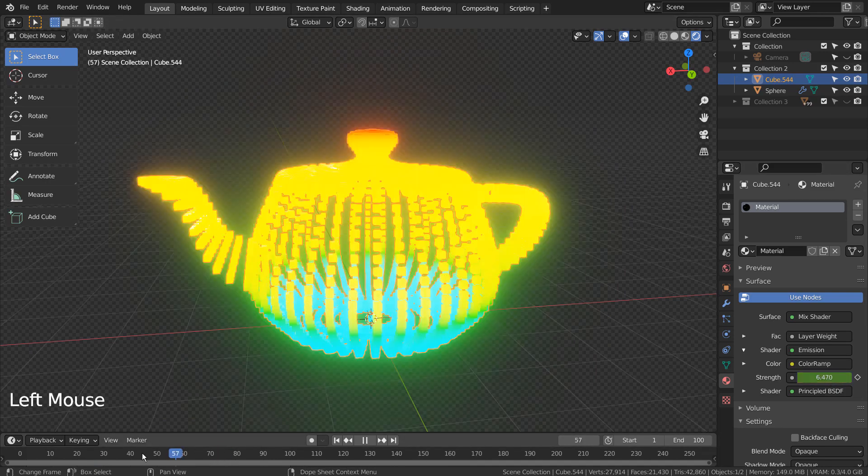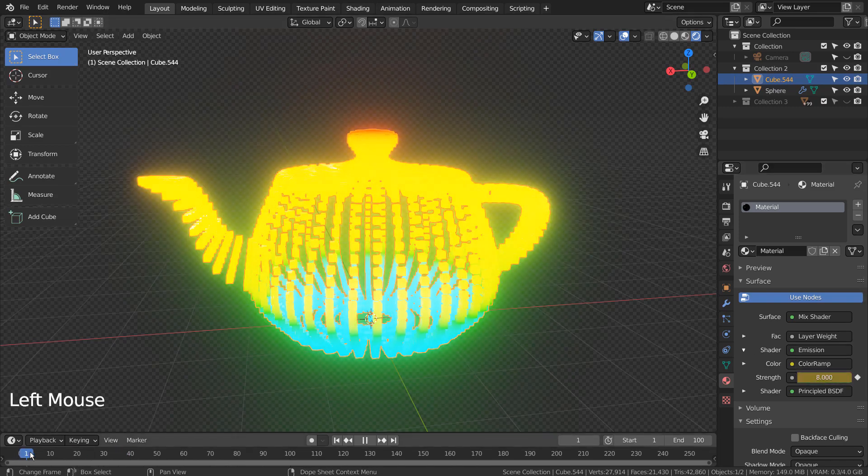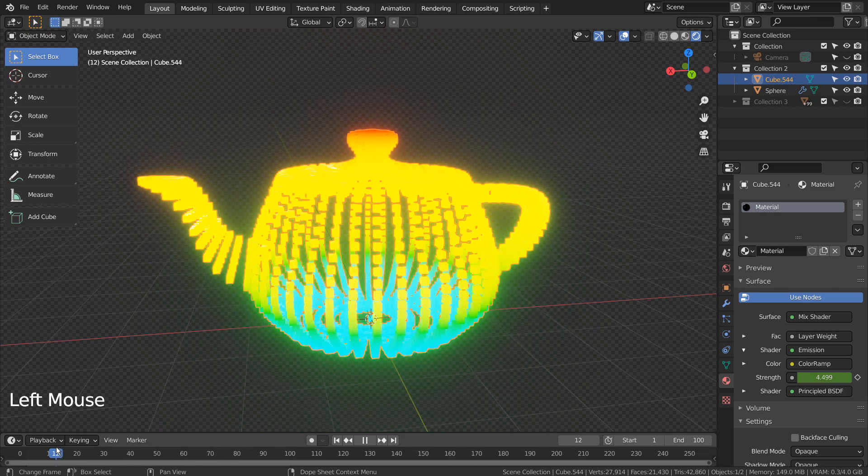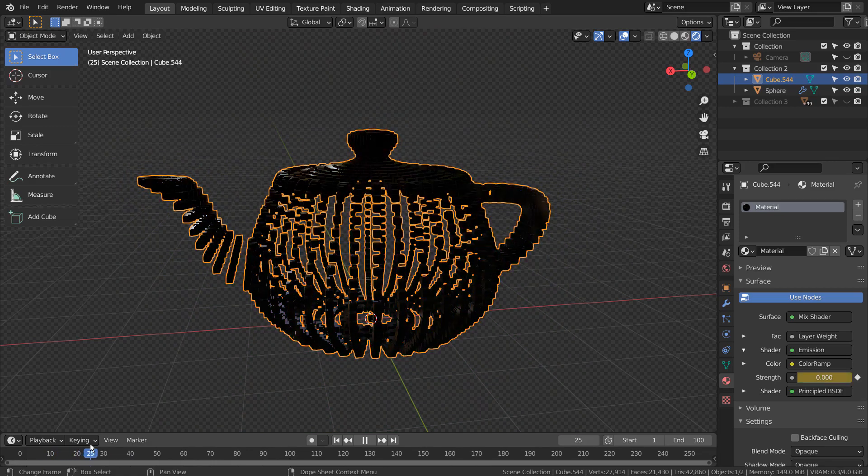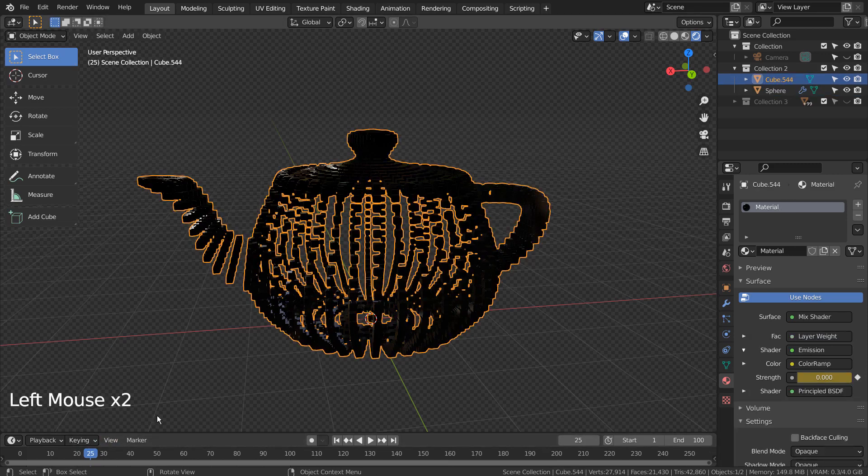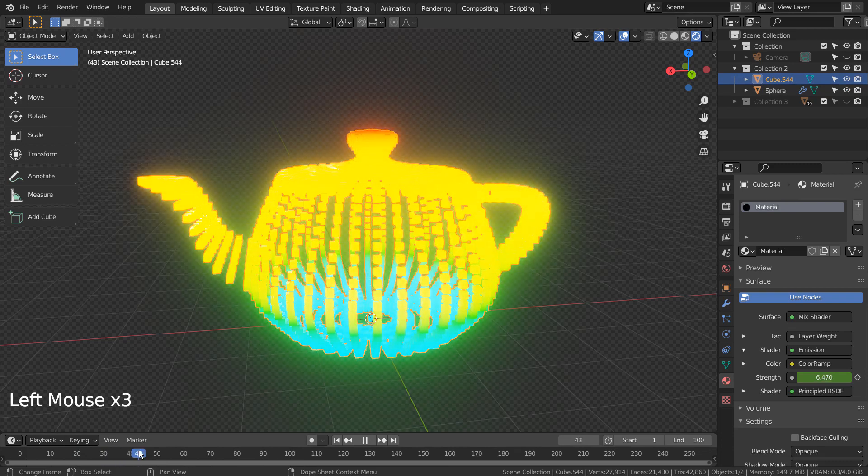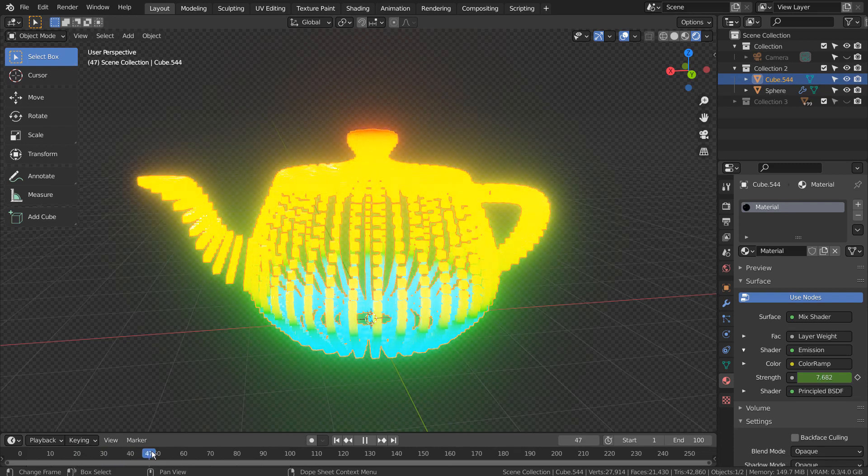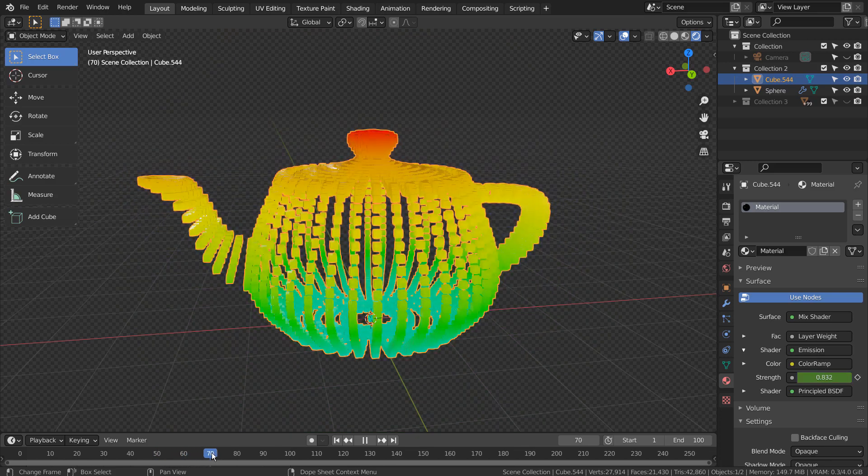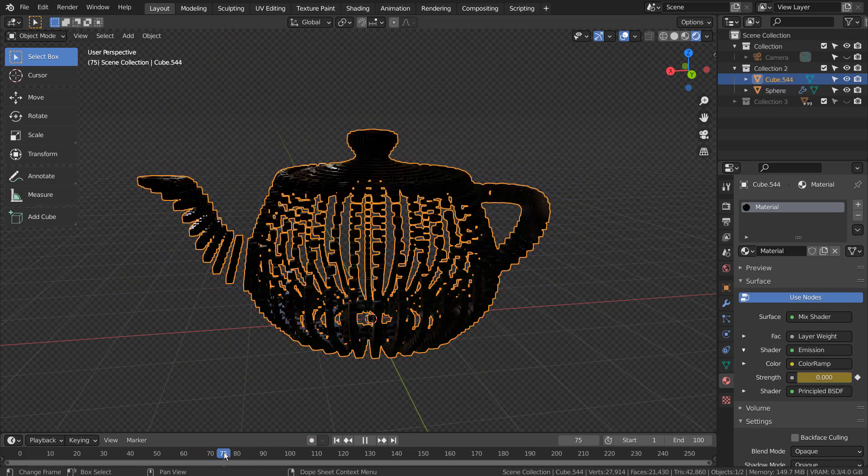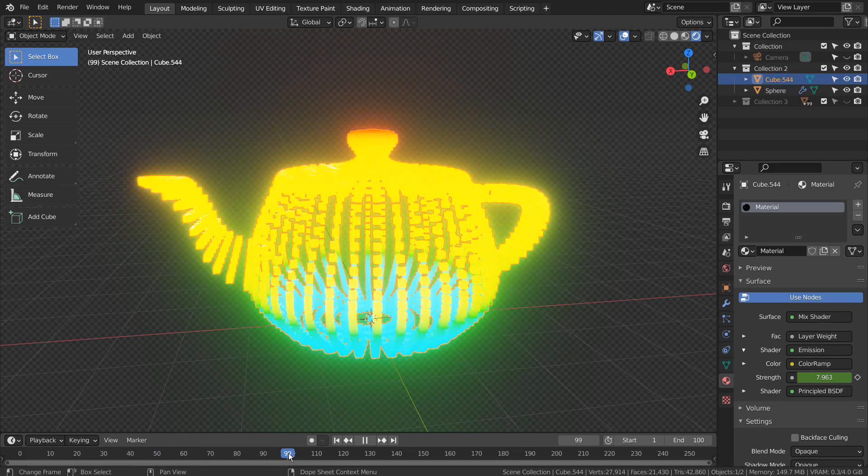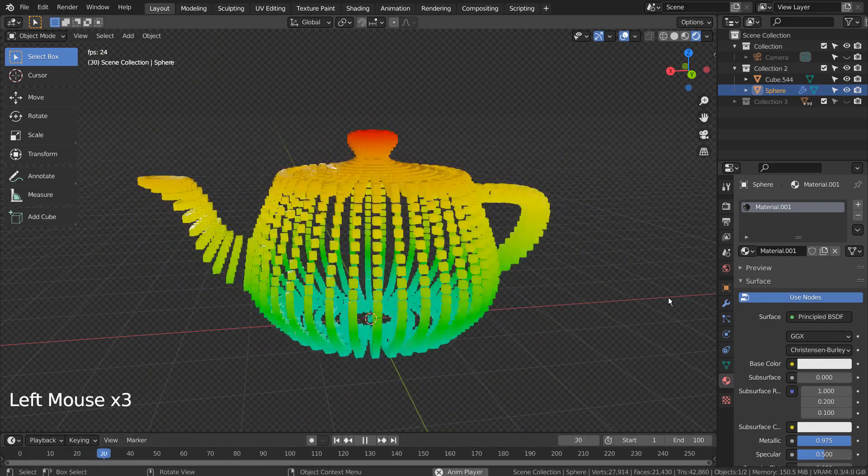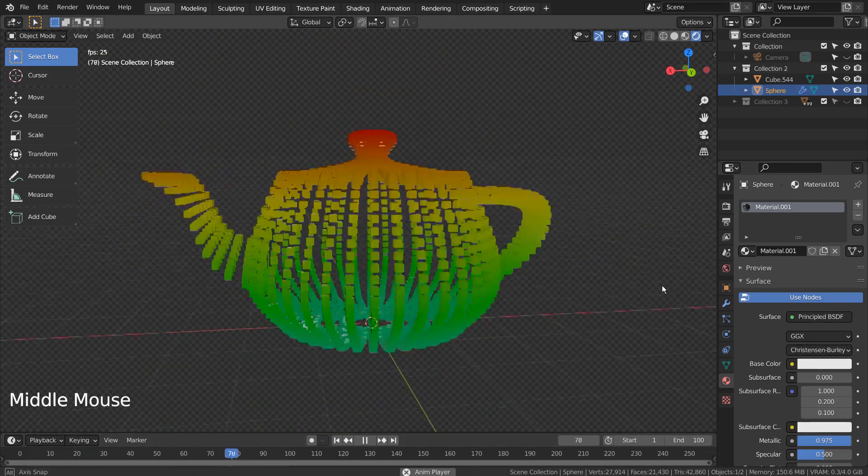There is our blinking effect. This is the end of the tutorial. Thank you for watching.